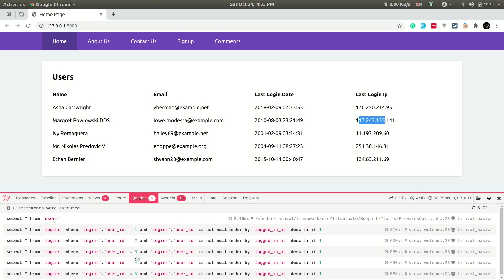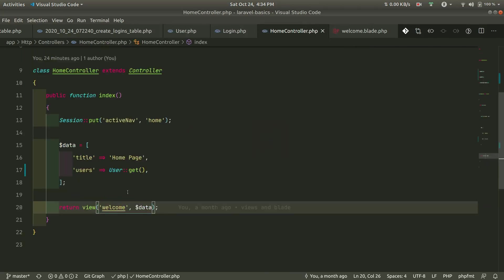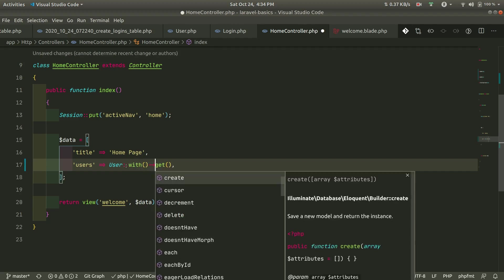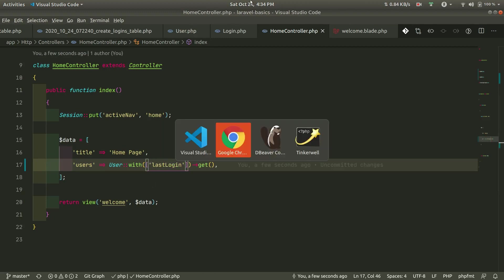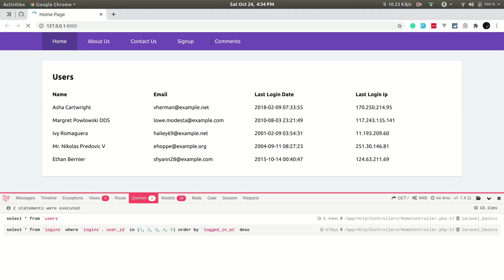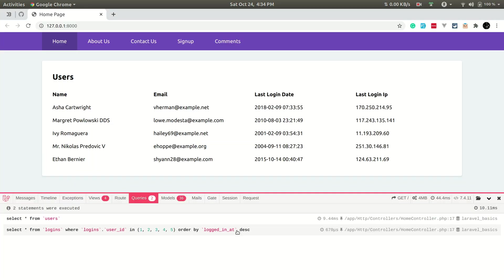But if we look at the queries, we have an N+1 query problem. We know how to fix that using eager loading. Going to the home controller, we introduce eager loading with with('lastLogin'). After refreshing, we're now only getting two queries, reduced from six. However, there's still a problem: the second query is fetching ALL logins from the logins table.